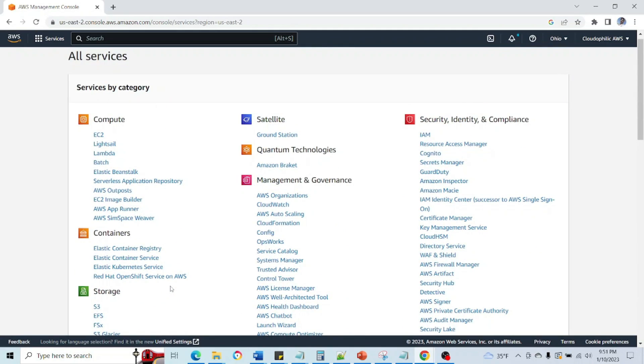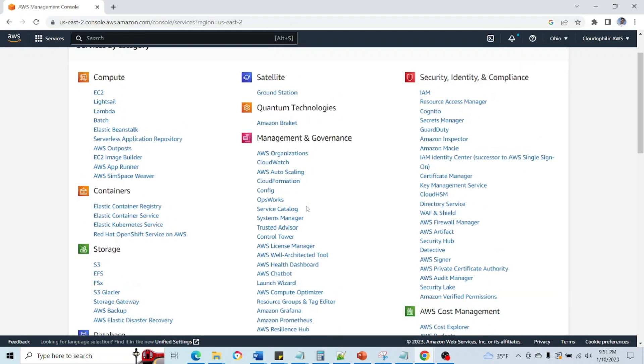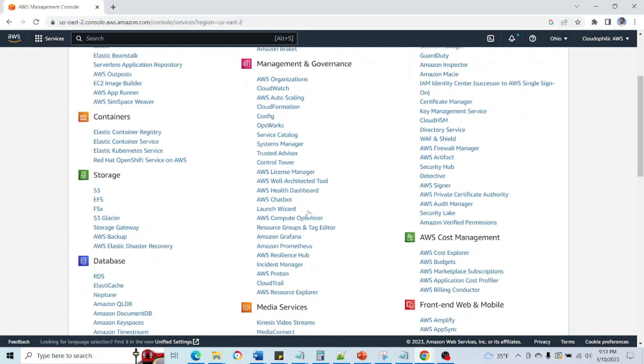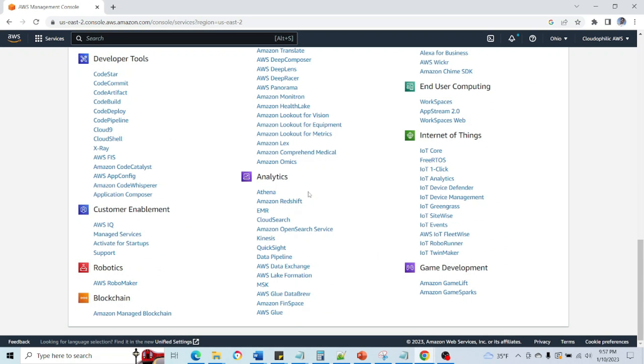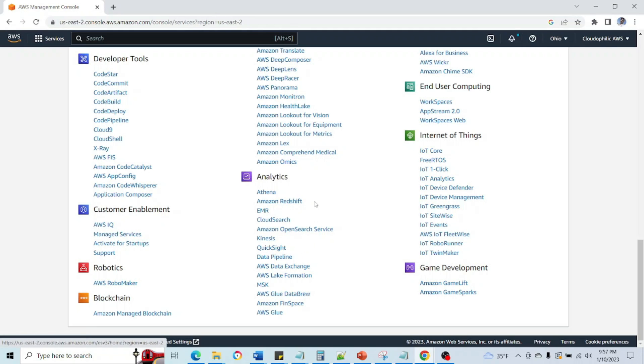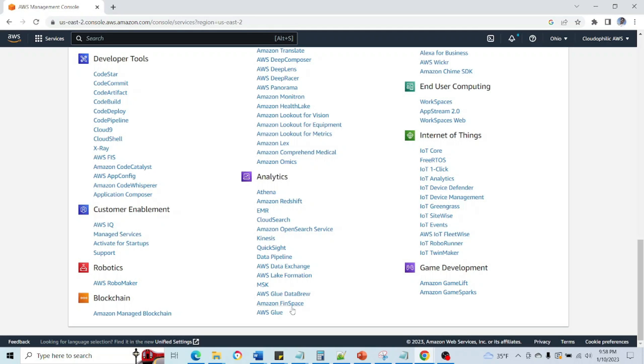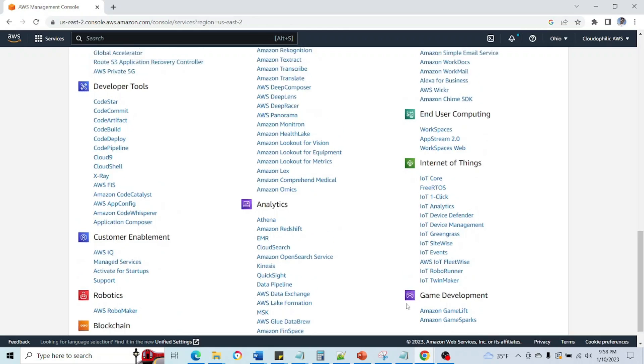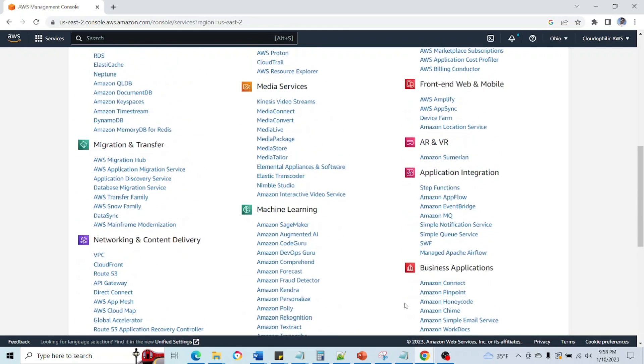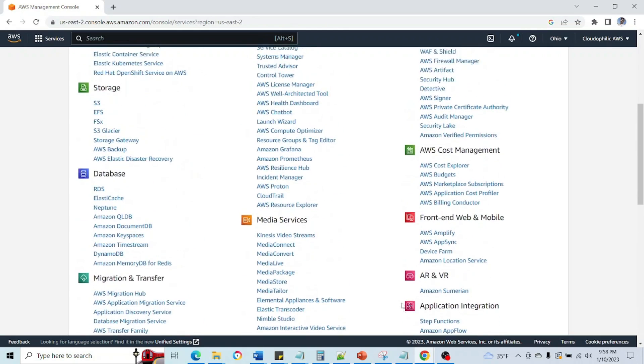Going to the Management and Governance, we have CloudWatch which is very important service. In Analytics we have Athena, then we have Amazon Redshift. Then we can use these two along with QuickSight in order to achieve graphical representation of data or something. Then we have Kinesis, AWS Glue. These are very important services.